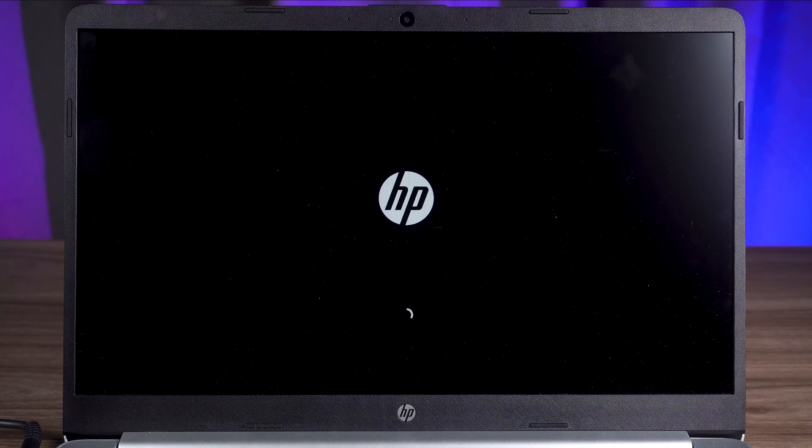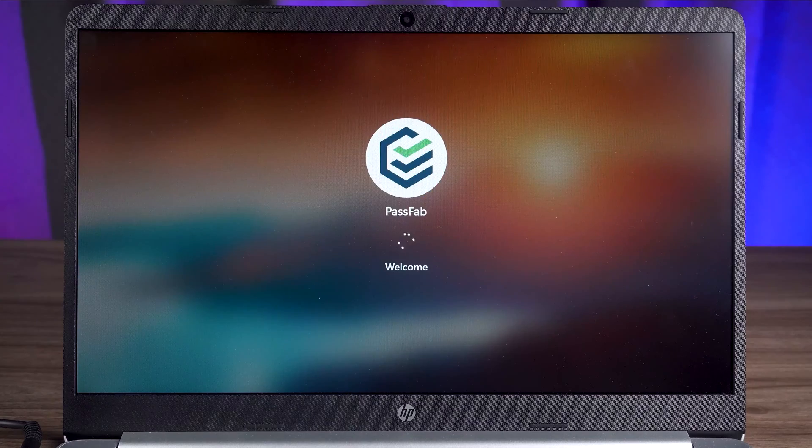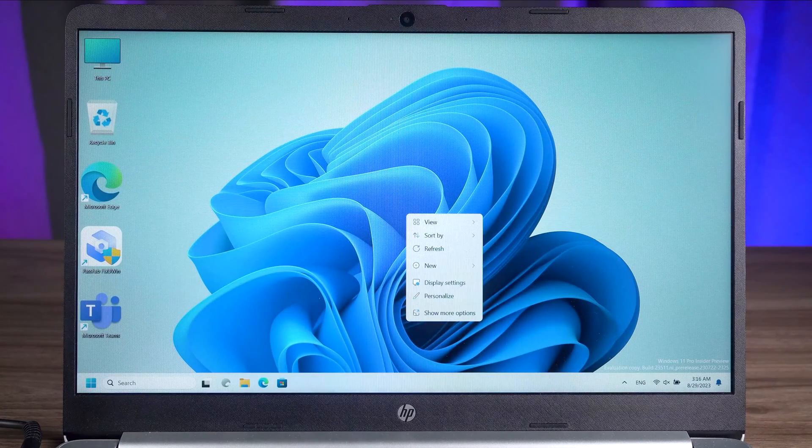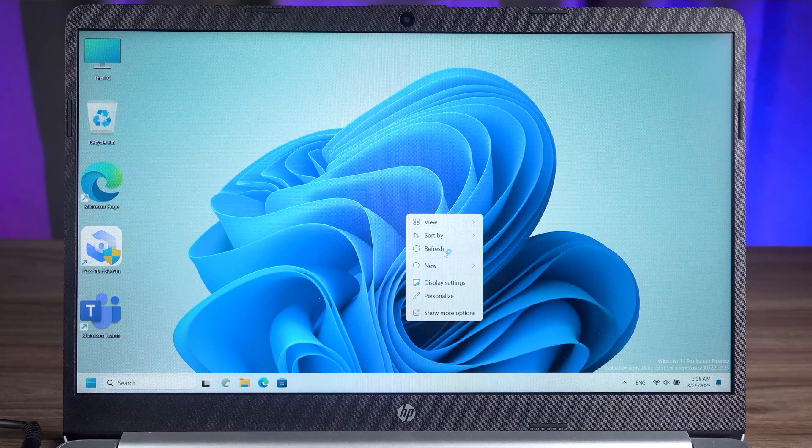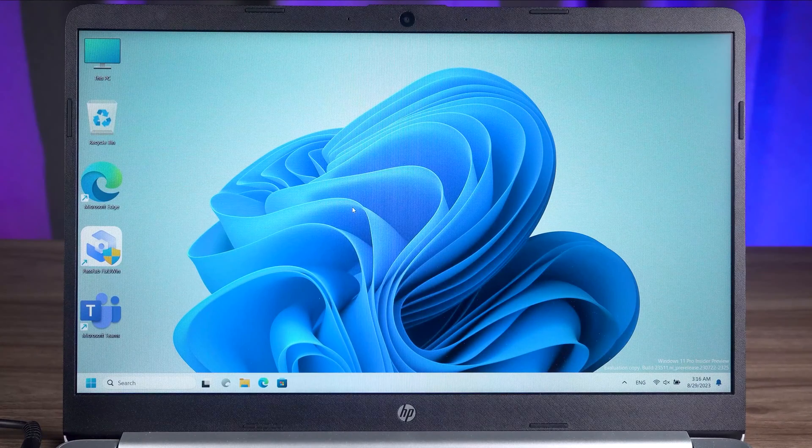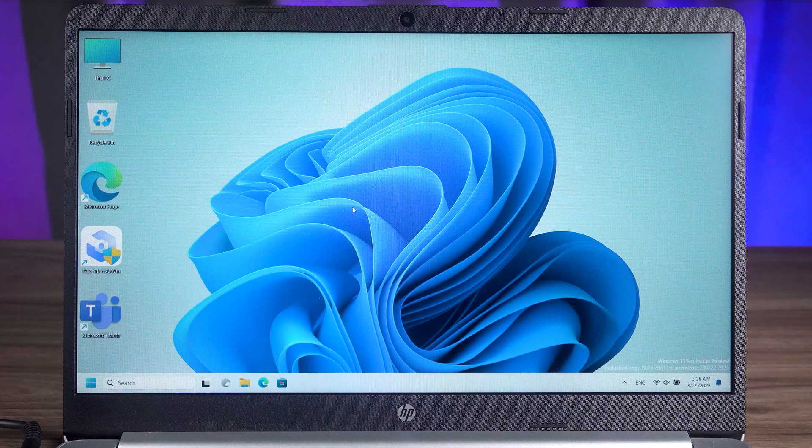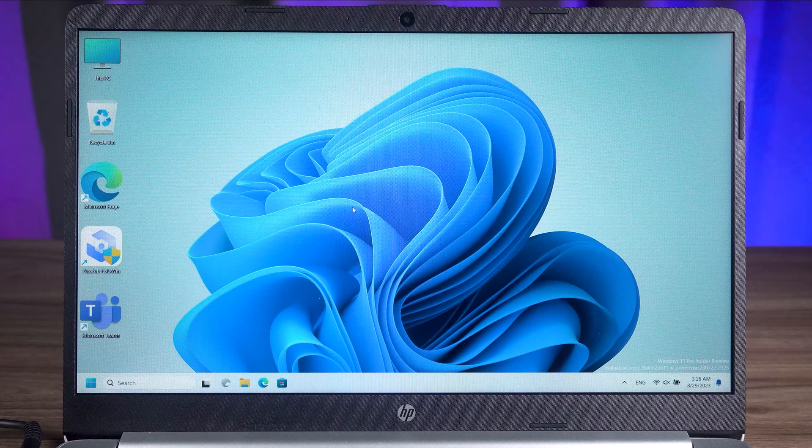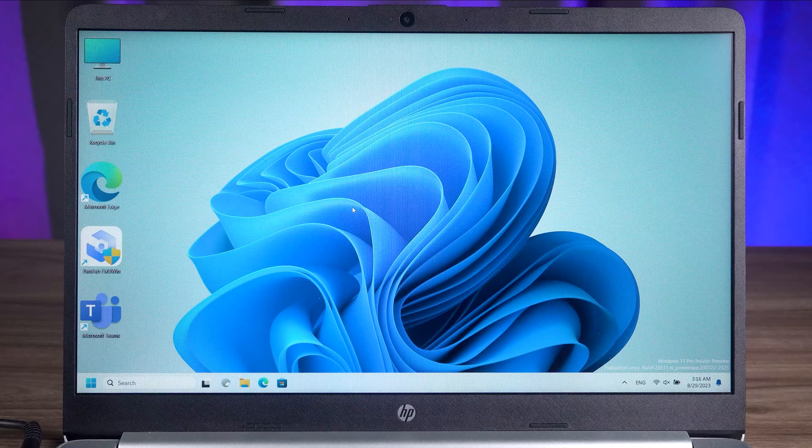Again, I recommend that you try PassFab FixUWin to fix your PC. Well, this is all about solving the problem of startup repair couldn't repair your PC. I hope my tutorial will help you to fix your Windows. Feel free to subscribe to my channel and I will post more videos about fixing your computer.